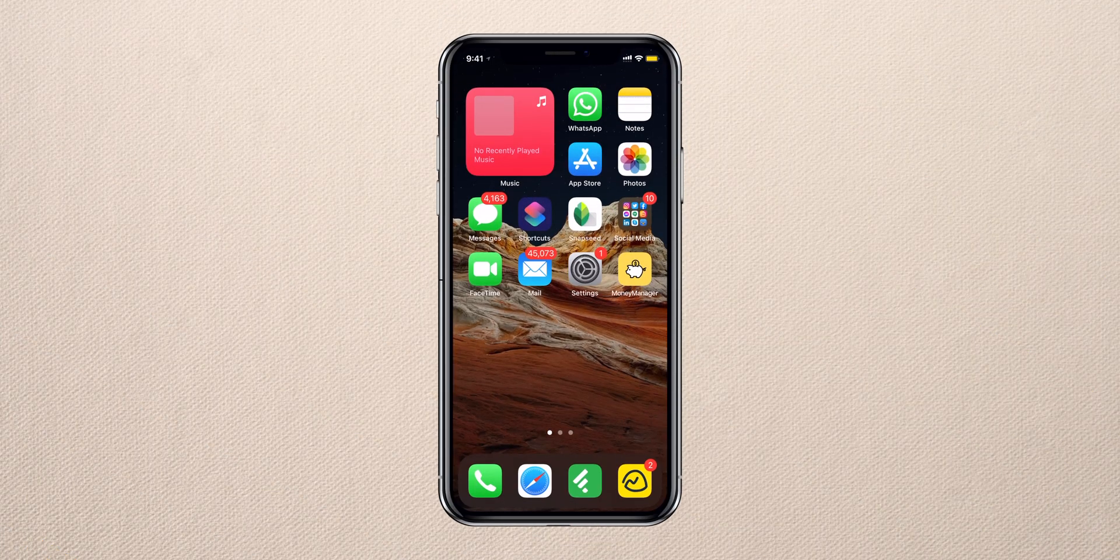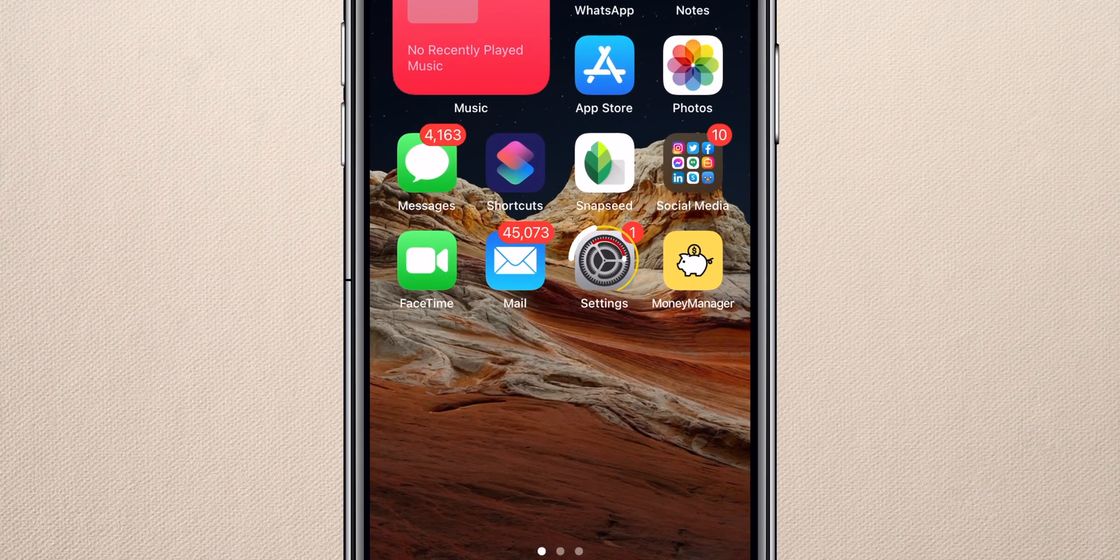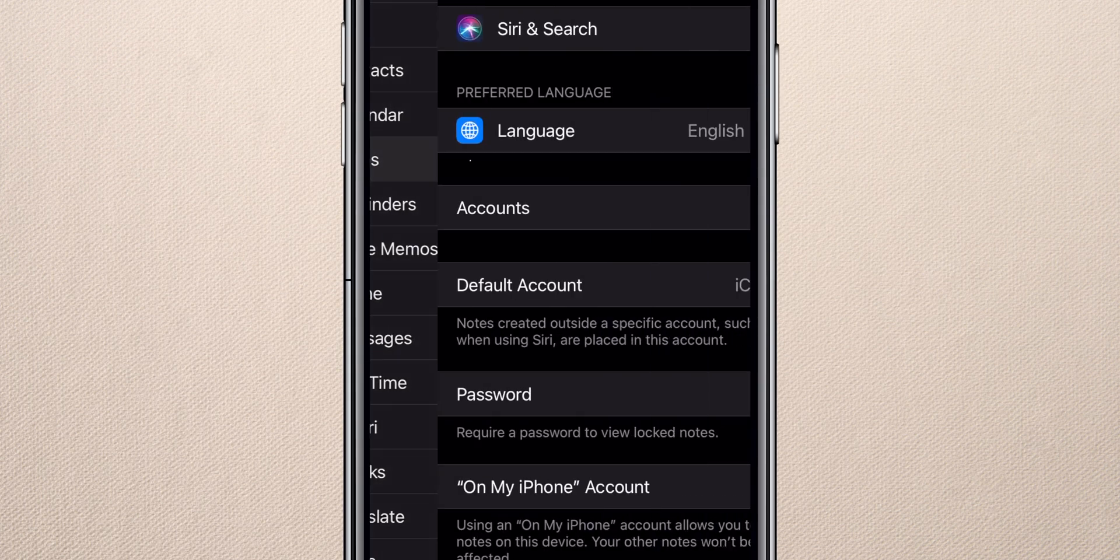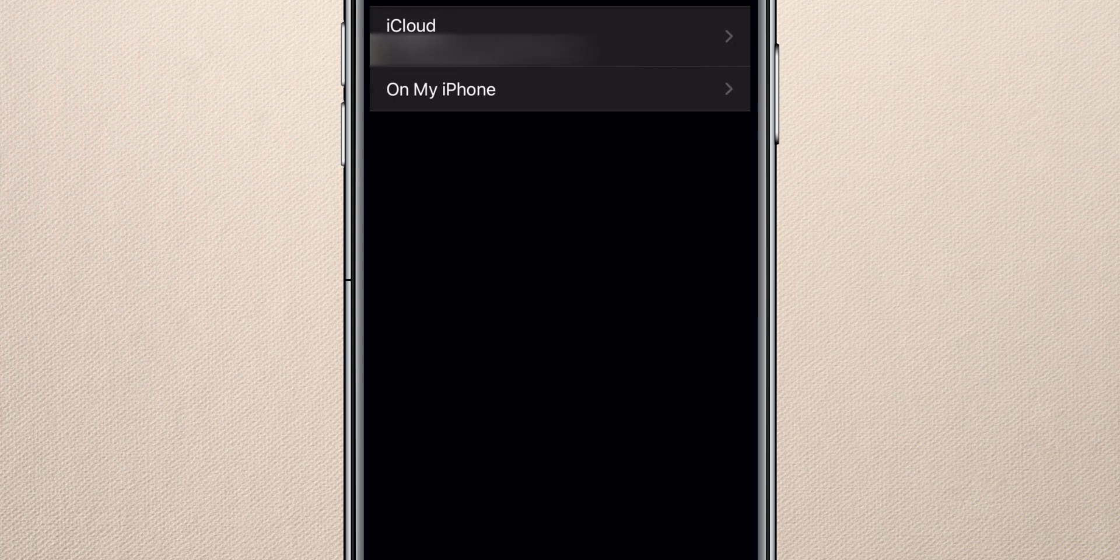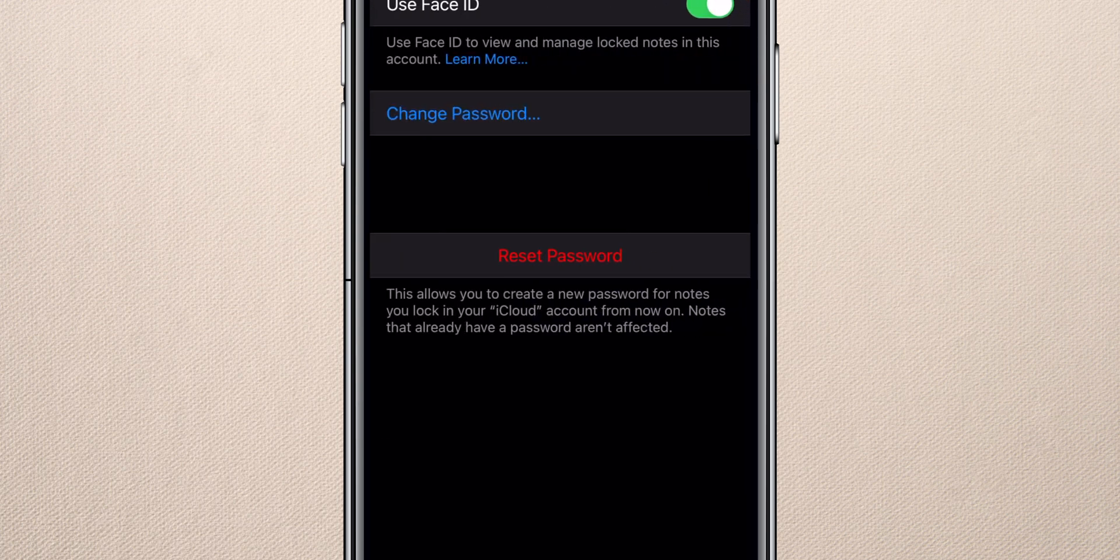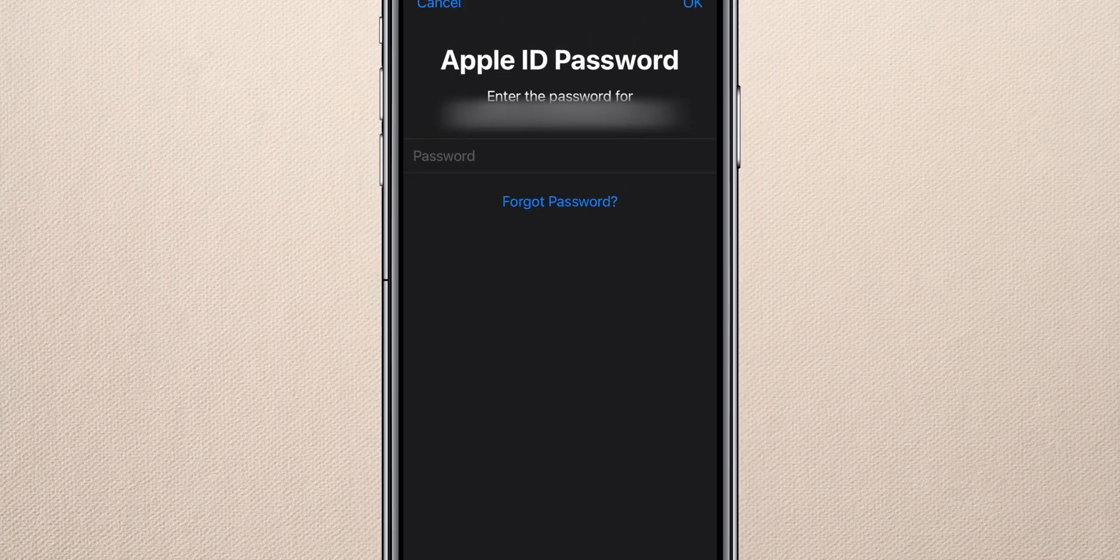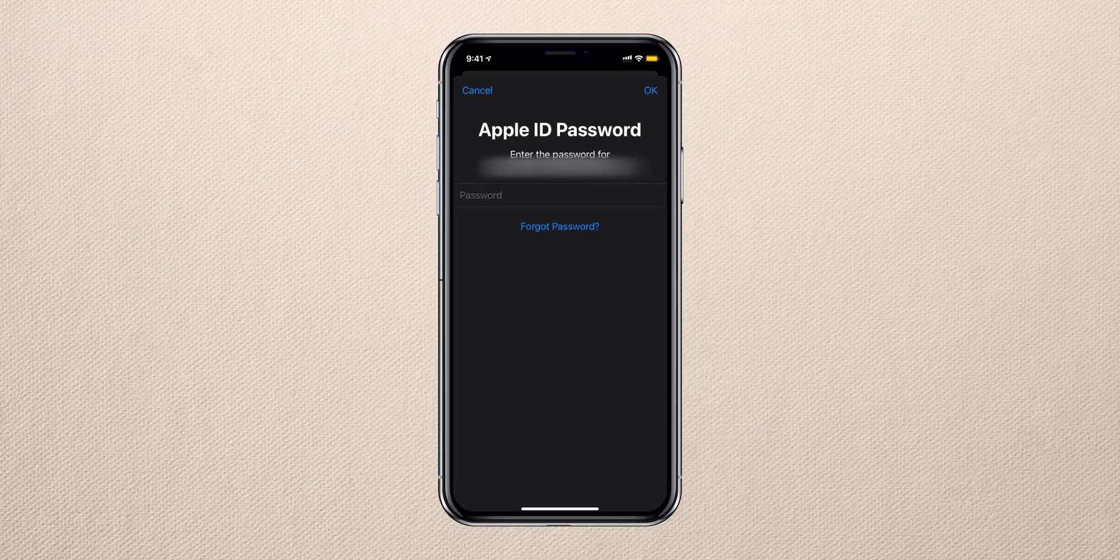To reset Notes password, navigate to Settings, Notes, Password, select the account, and tap Reset Password. This will ask you for your Apple ID if you are resetting your password for the Notes which are synced to your iCloud.